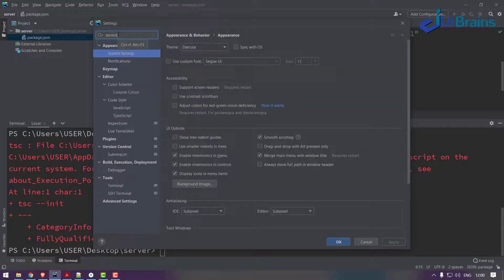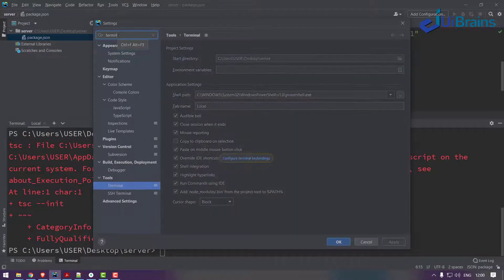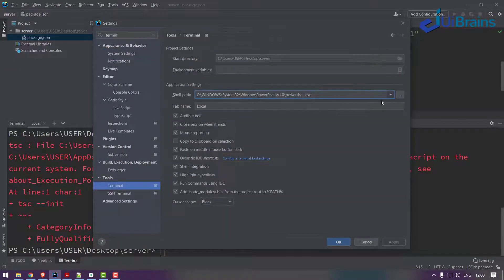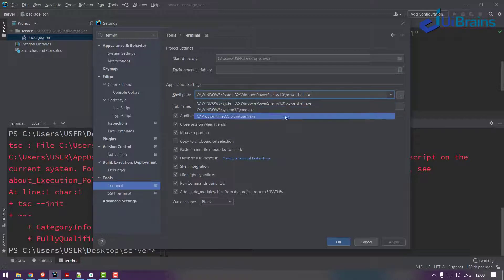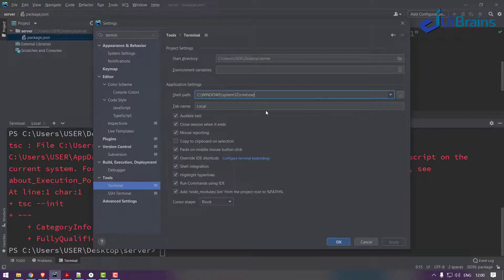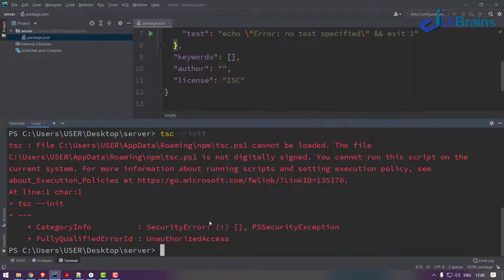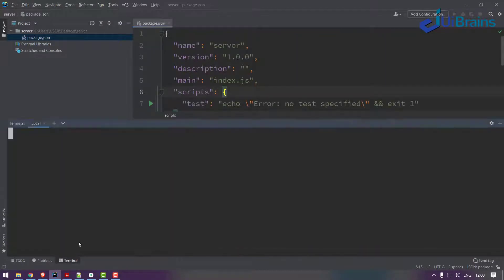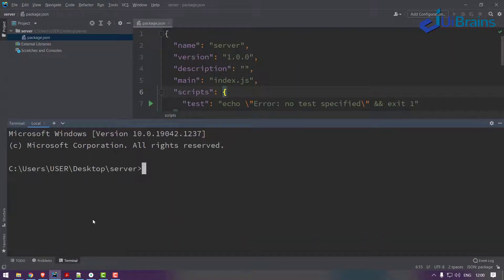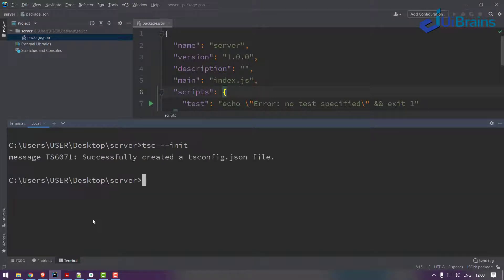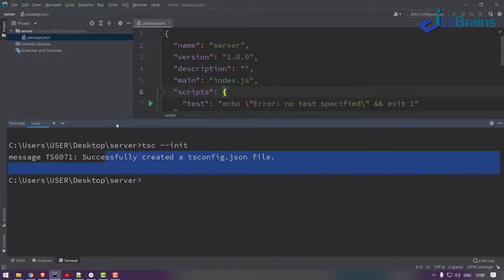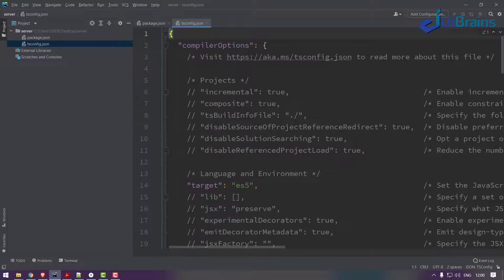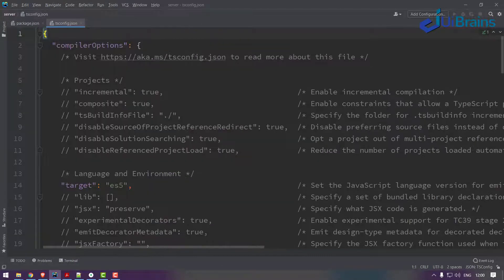It says you can't run this type of scripts here. Once again I'll go to settings, let's say terminal. For terminal you can change this as a normal command prompt, apply and OK. Let's close this, open terminal again for server. Let's say tsc space --init, enter. So it is successfully created the TypeScript configuration file.